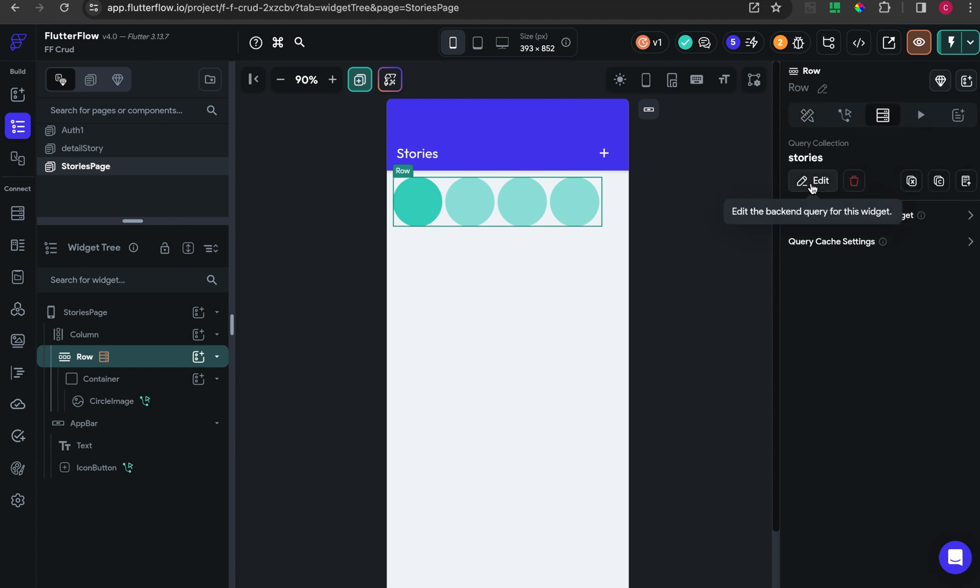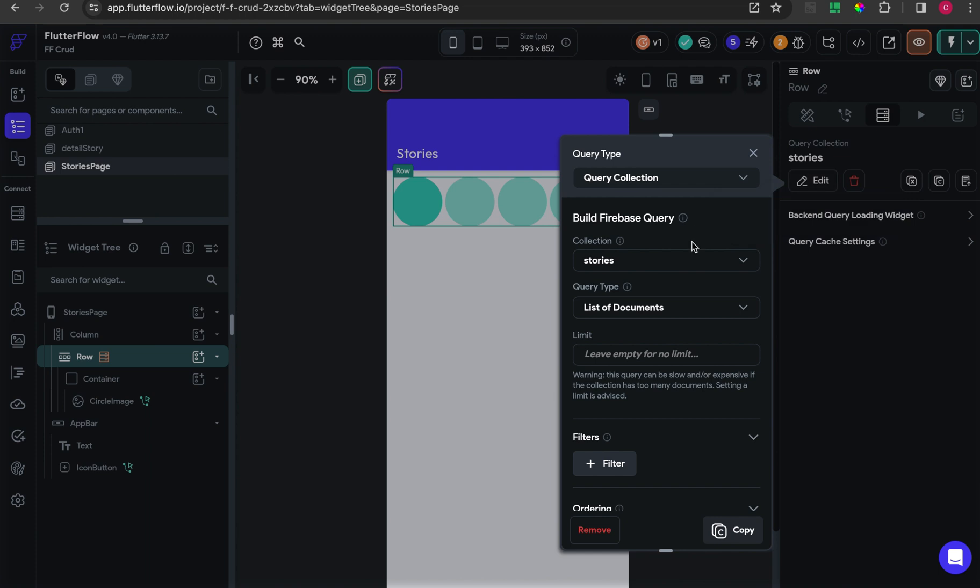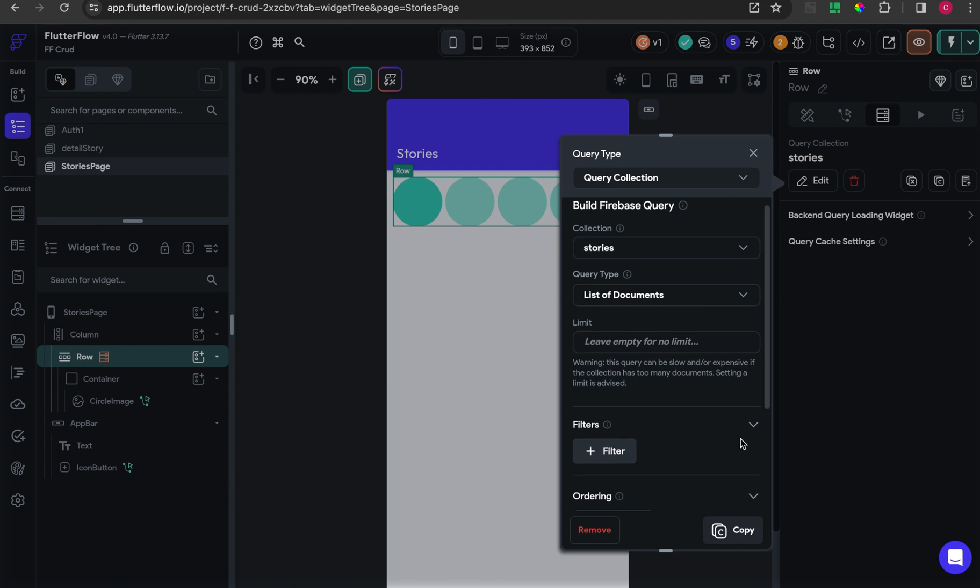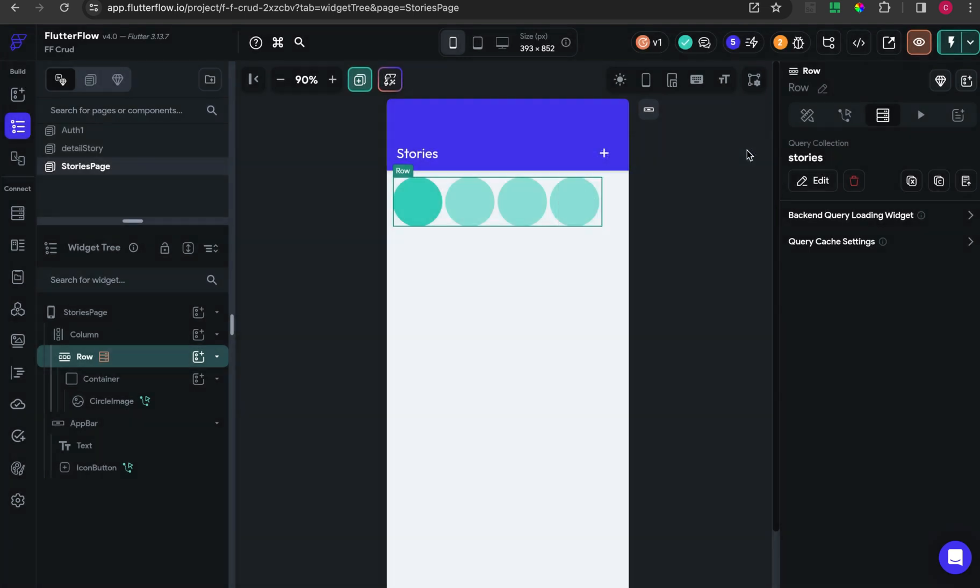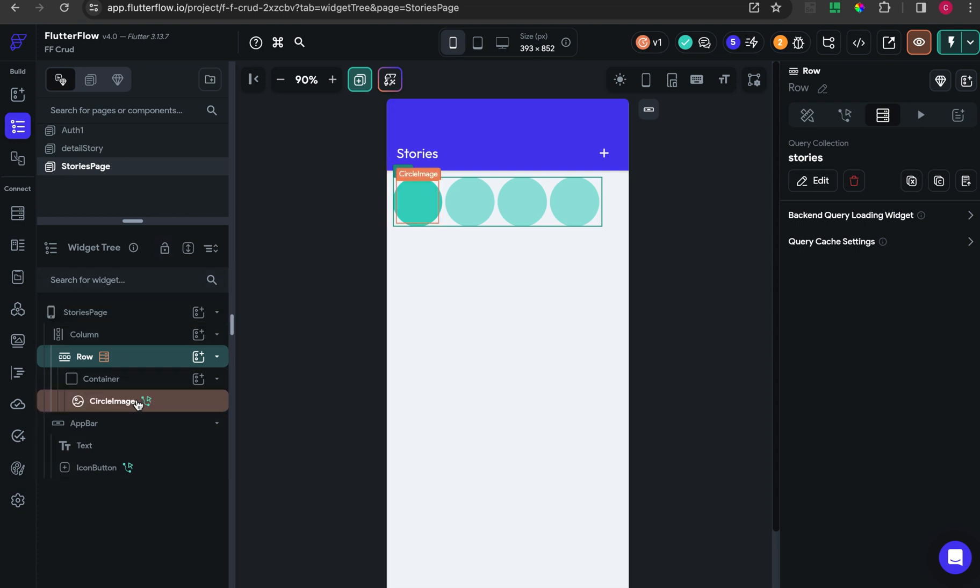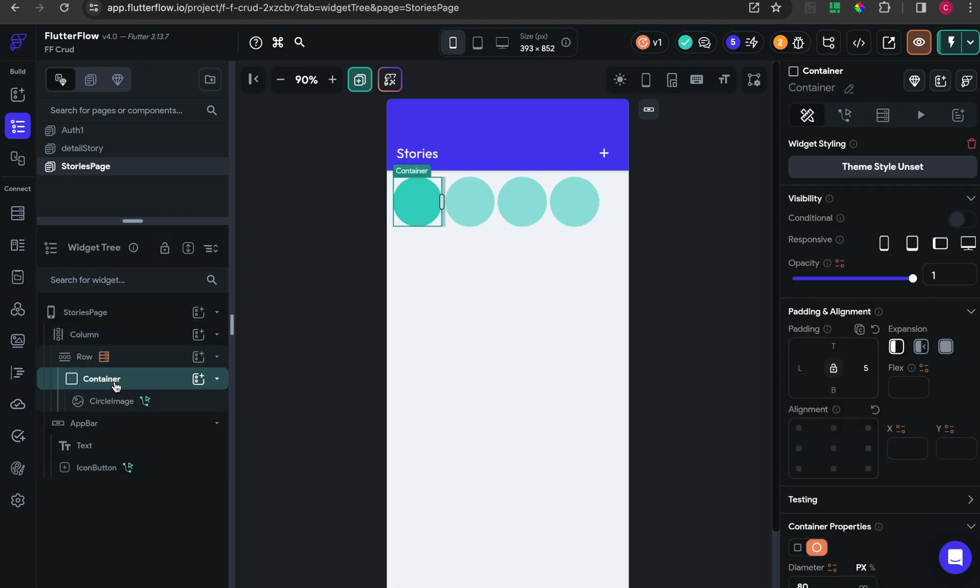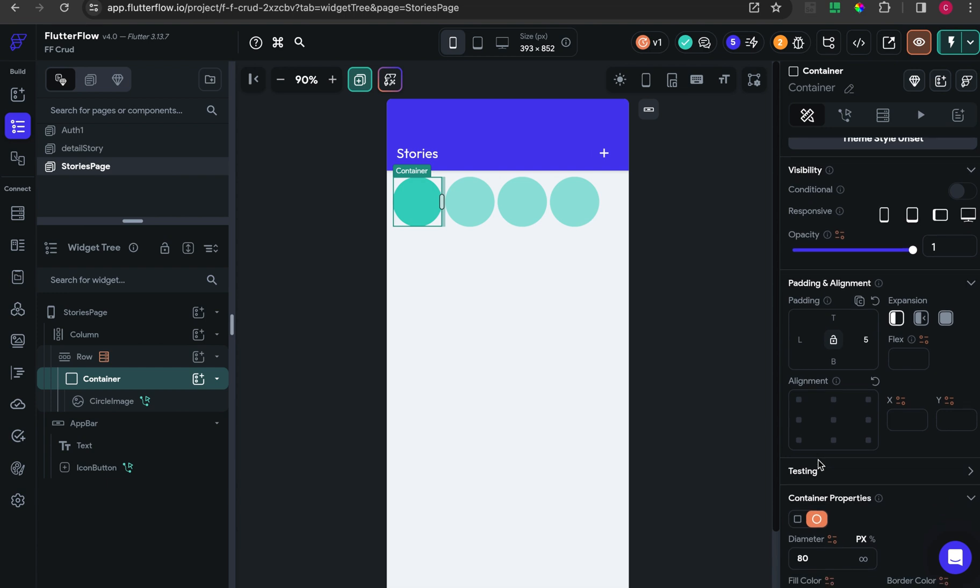First, you have to add one row, and inside the row I give the backend query from the stories collection and choose list of documents. Inside the row I put some container.